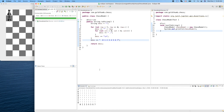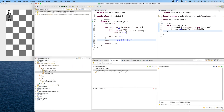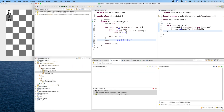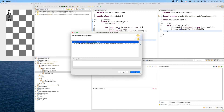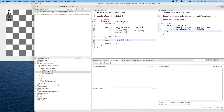We can stop here and make our commit. Stage the changes — commit message: 'Implement ChessModel toString for empty chess board.' We'll add the pieces later. Commit and push. Very good — thank you for watching, see you next time.